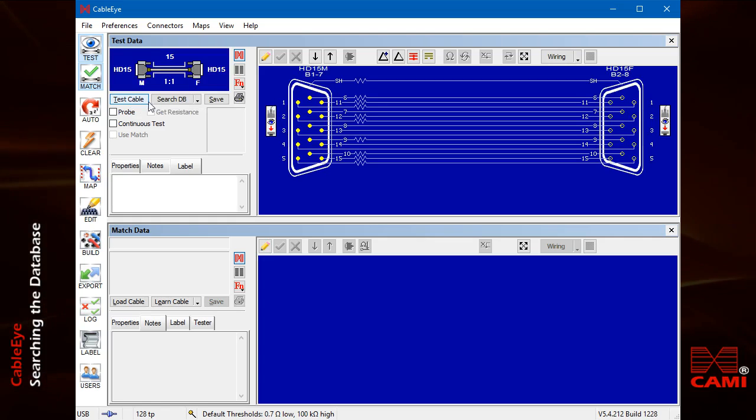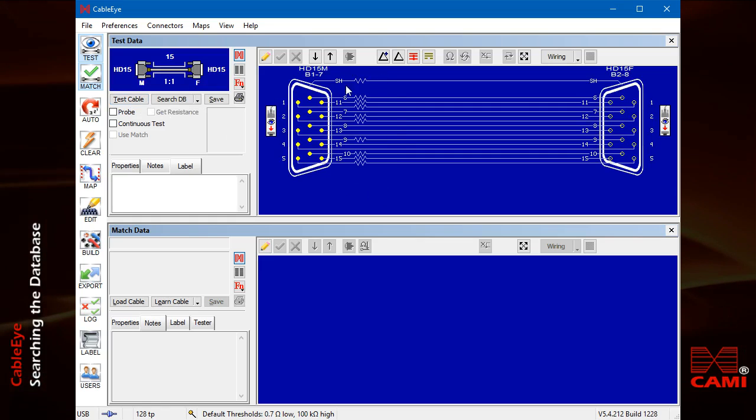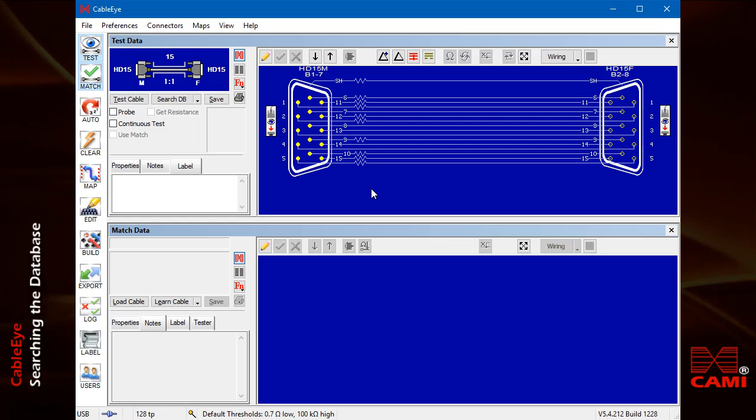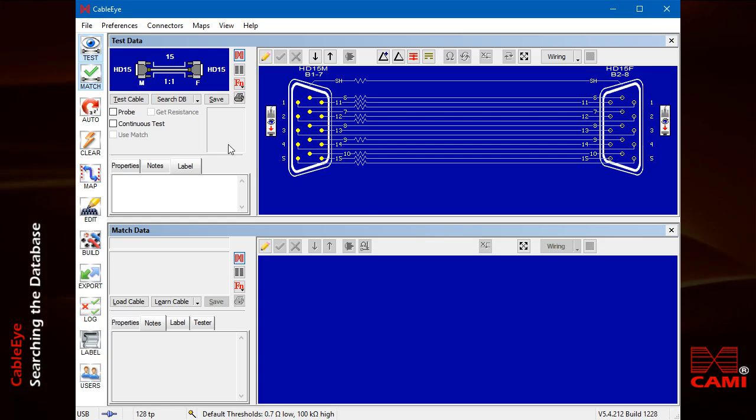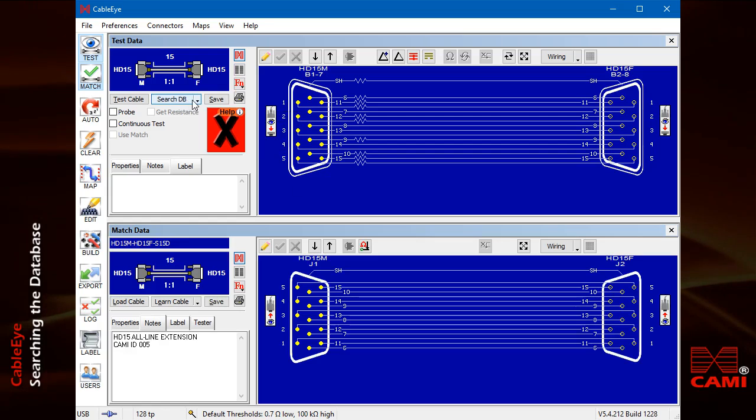Here, we see several conductors with resistance threshold violations. Click Search Database and choose Exact Match.